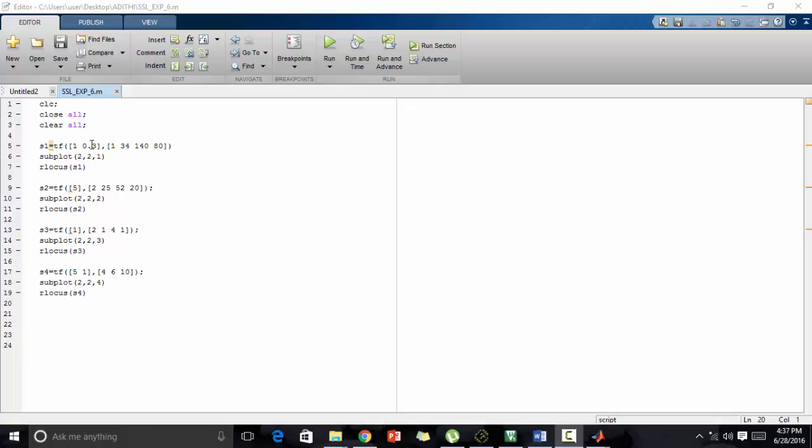That is, 0.3 is the coefficient of s raised to 0, and 1 is the coefficient of s raised to 1. And in this, 80 is the coefficient of s raised to 0, 140 is the coefficient of s raised to 1, and 34 is the coefficient of s raised to 2, and 1 is the coefficient of s raised to 3. We will not put the semicolon for this one and let's check how this looks.